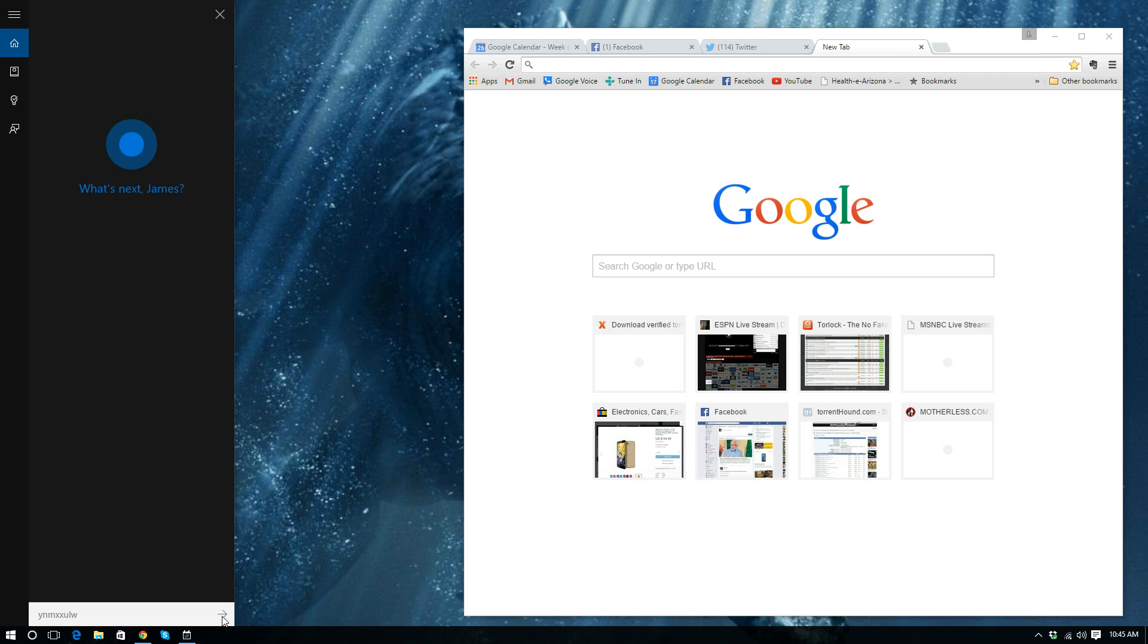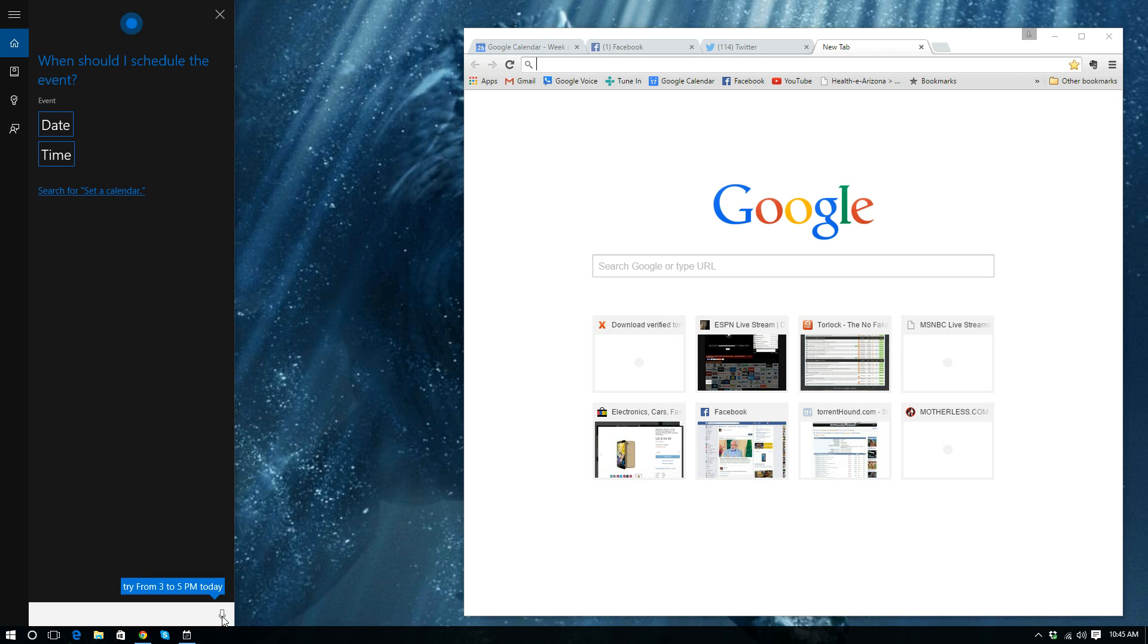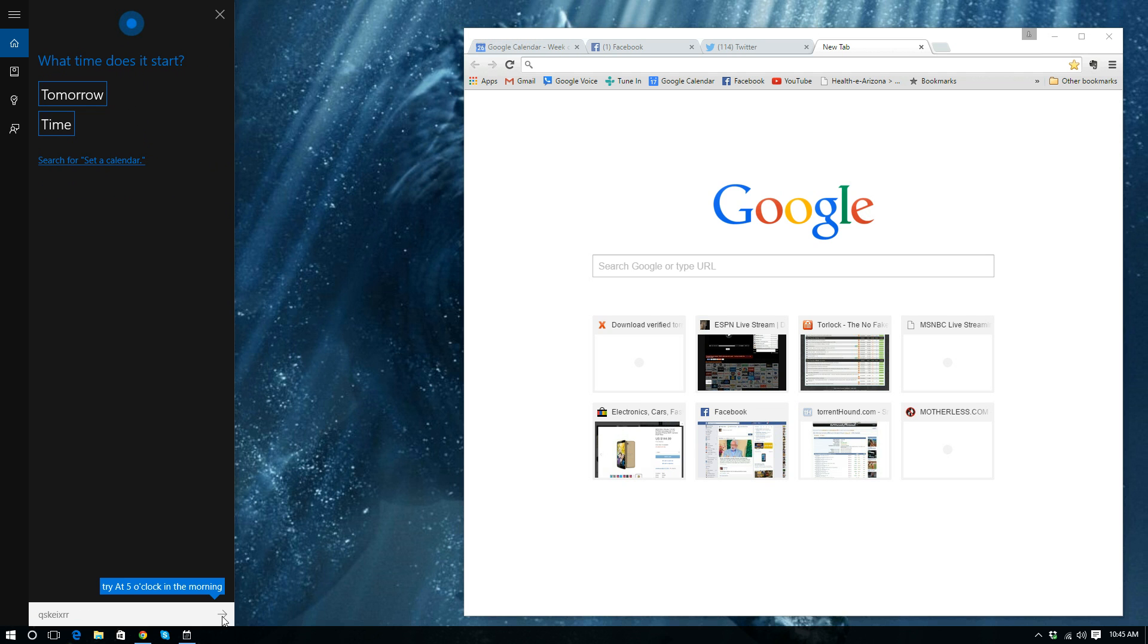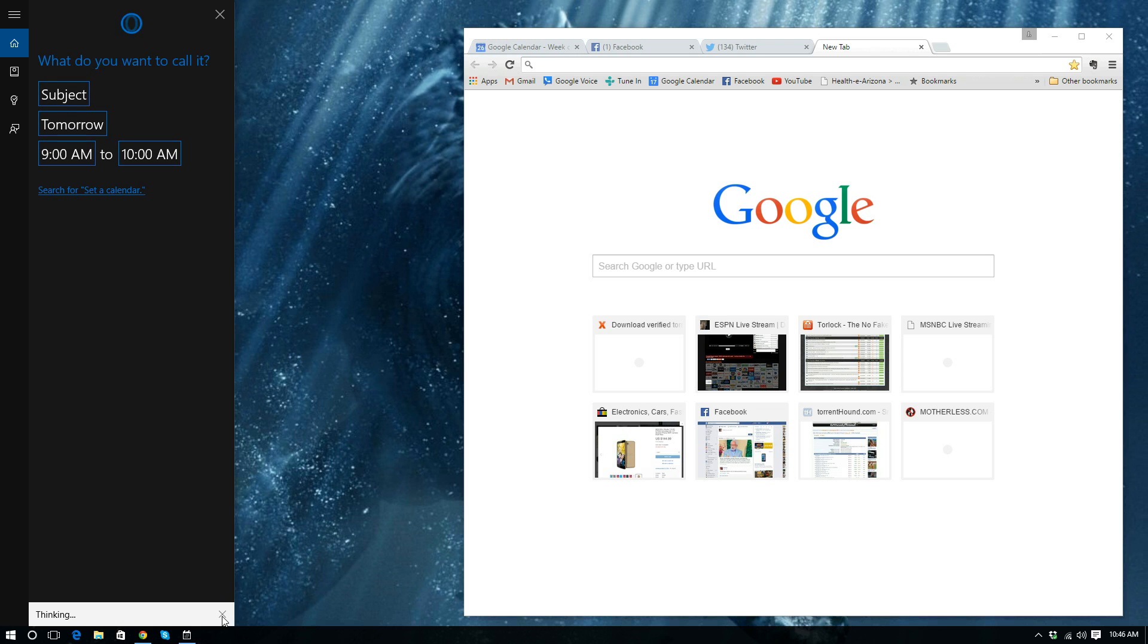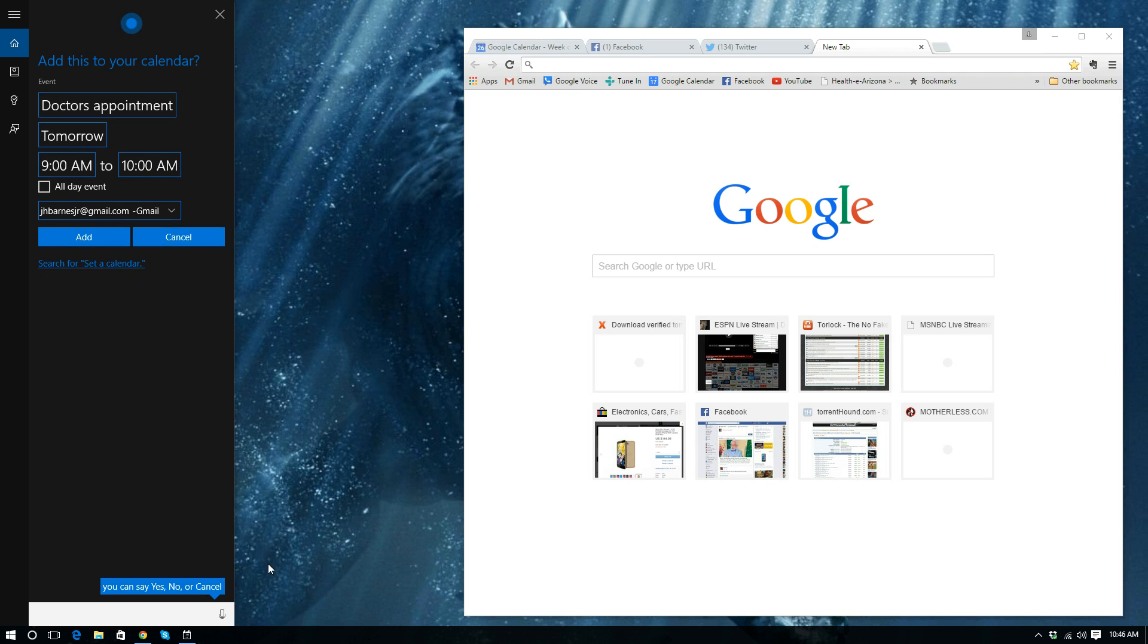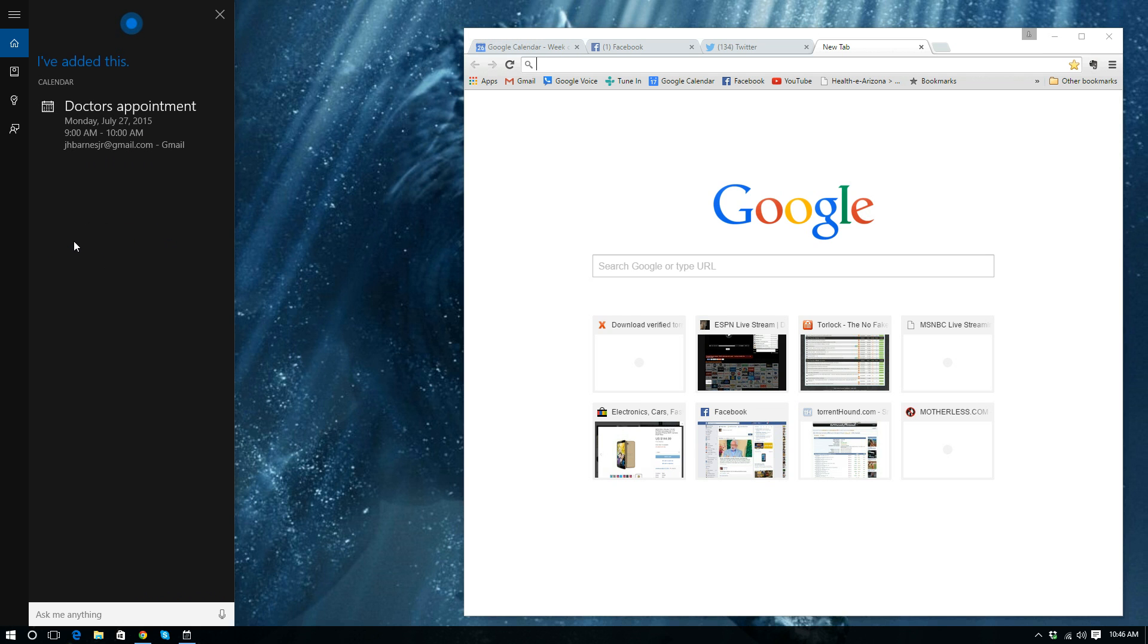Set a calendar event. When should I schedule the event? Tomorrow. What time does it start? Say 9 a.m. What was the start time? 9 a.m. Sorry. What was the start time? 9 o'clock a.m. Sure thing. What do you want to call it? Doctor's appointment. All right. Add doctor's appointment to your calendar for tomorrow at 9 a.m. Is that right? That is. That's right. Thank you. Sure thing.